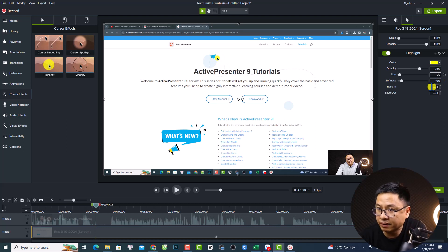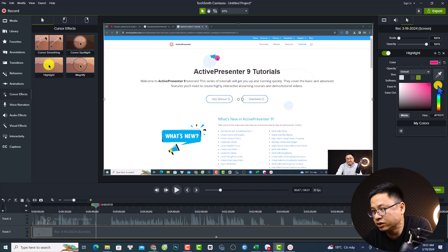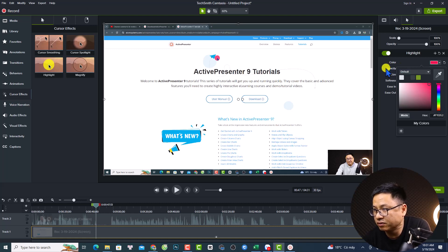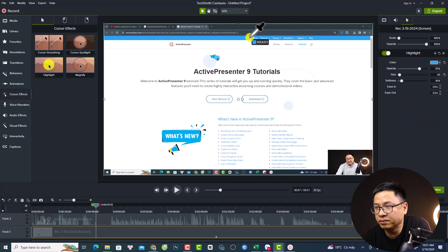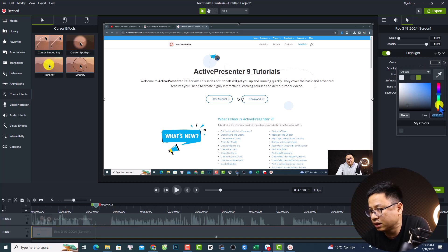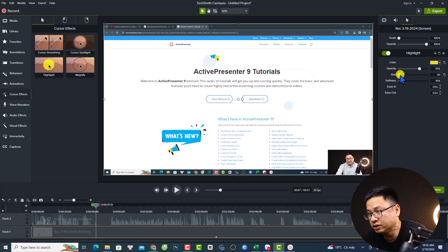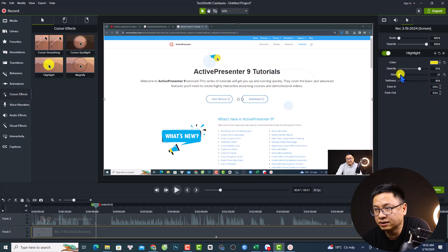Now you can adjust the size — for example, I can set the size to around 30. You can also change the color by clicking here — you could change it to magenta, red, or whatever you like. Normally I leave it in yellow. You can also pick a color from the screen to use as your cursor highlight color. This is the size adjustment for the cursor effect.